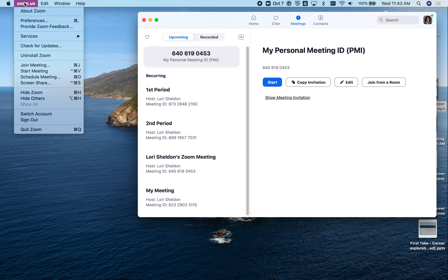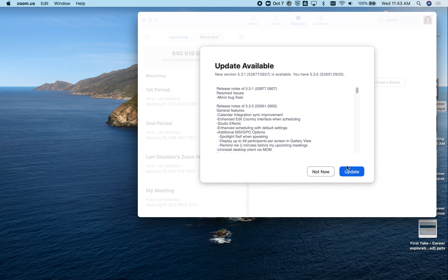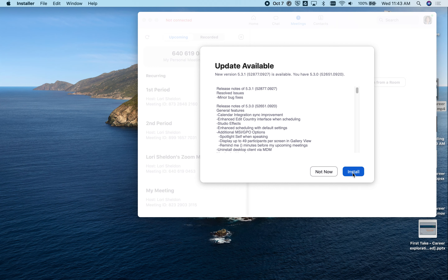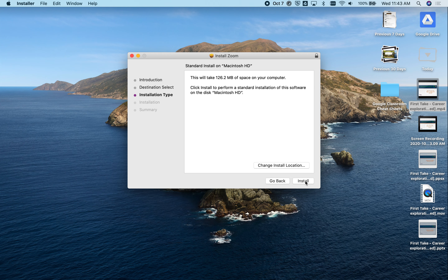To check for Zoom updates with Zoom launched, go to zoom.us and come down to 'Check for Updates.' I'm going to click on 'Update and Install.' I want to go slowly here because when it gets to the installation type, I want to change the location.